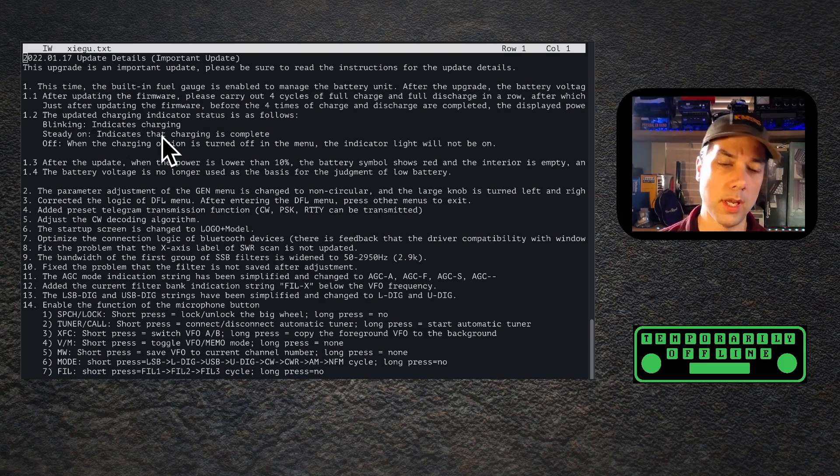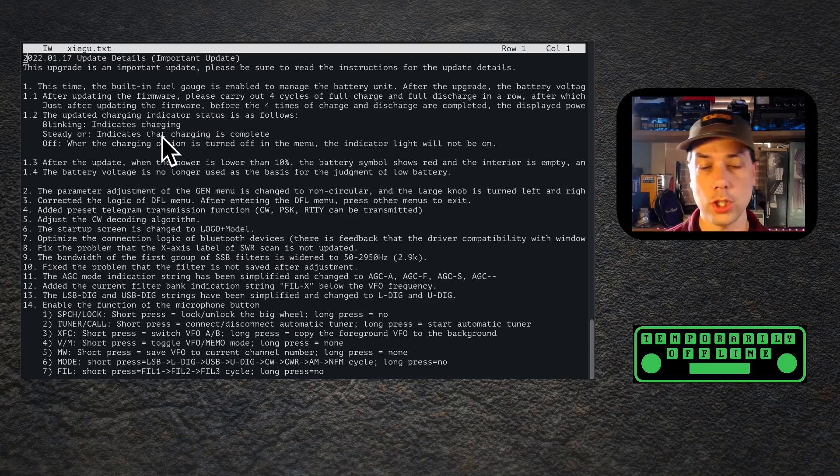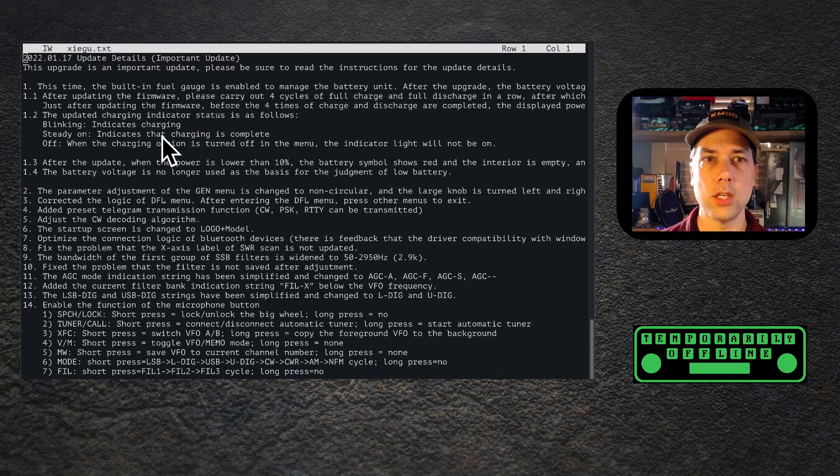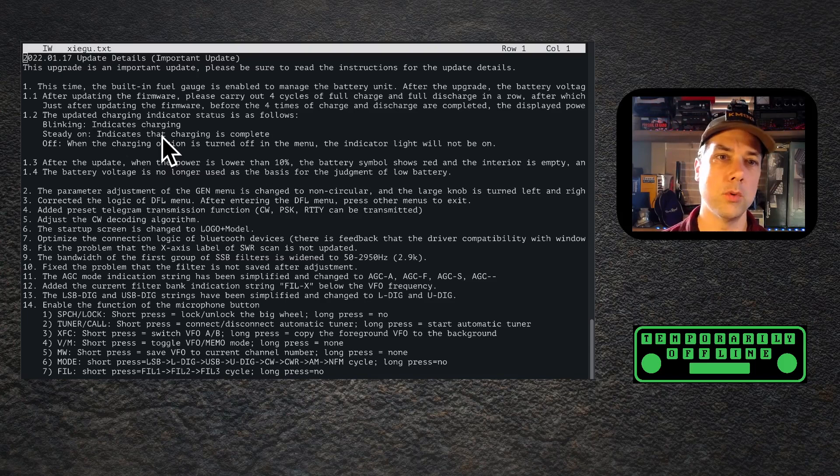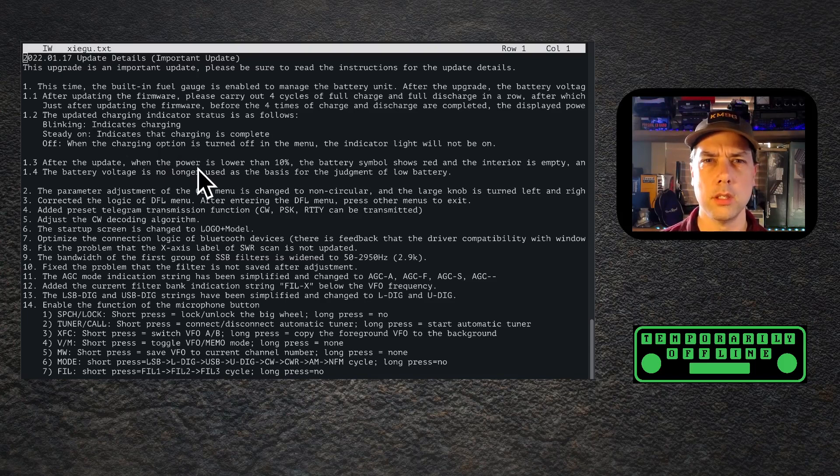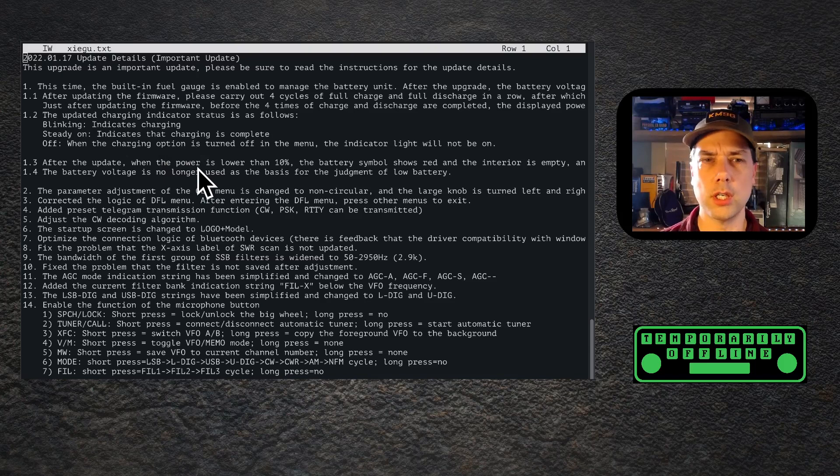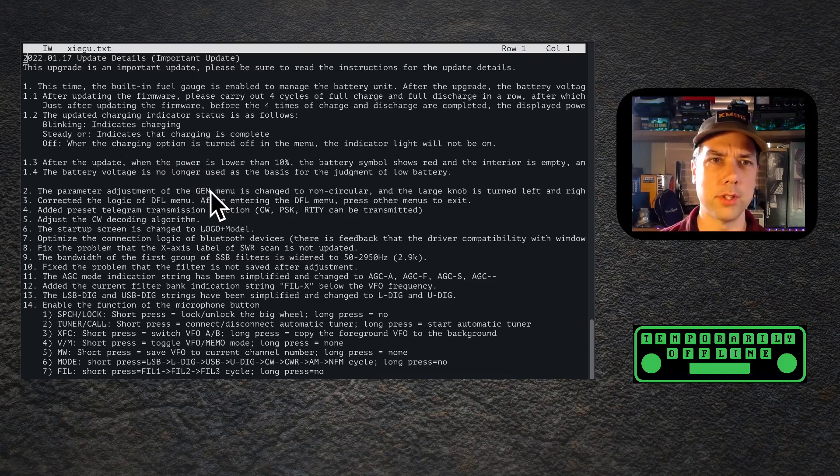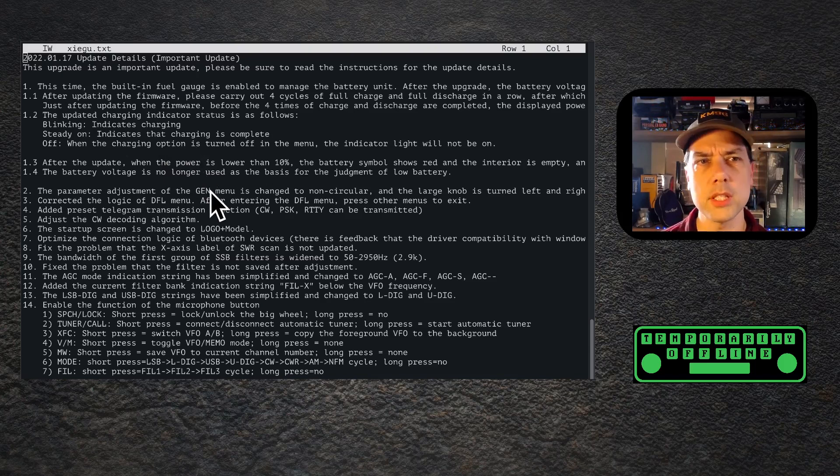The light will now blink to indicate that it's charging and will be steady on when charging is complete, and then it will be off when there is no charging or when you turn the charging off. I don't know why you'd turn the charging off if it turns itself off when it's done charging, but that's okay.